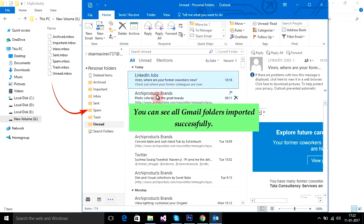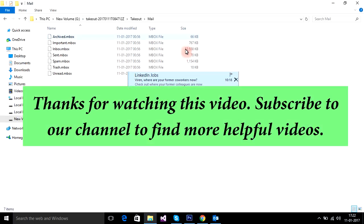You can see all Gmail folders imported successfully. Subscribe to our channel to find more helpful videos.